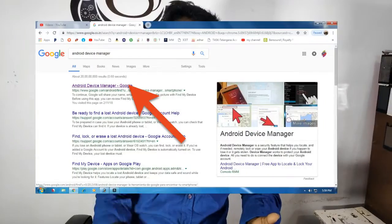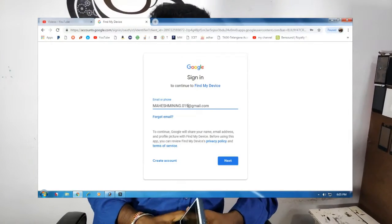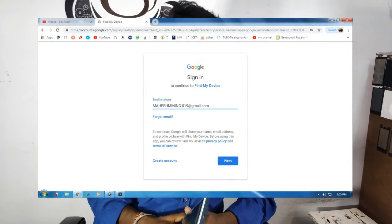Search on Google for Android Device Manager. We can search for the application Find My Device, and then we enter the email ID and password to log in.